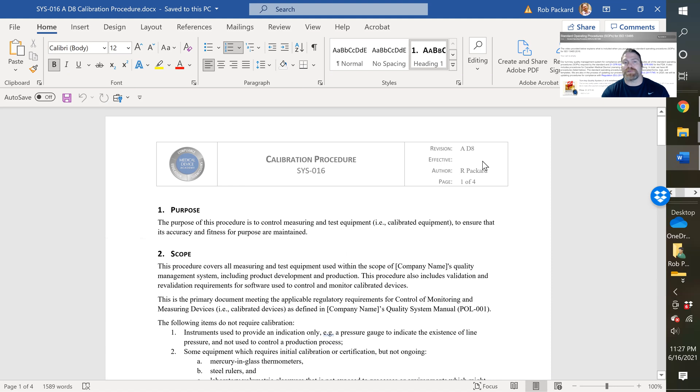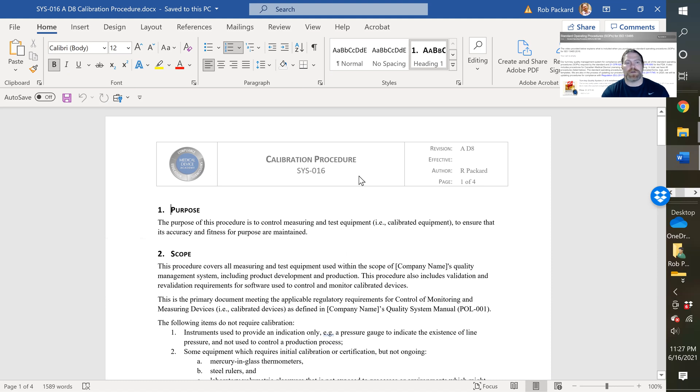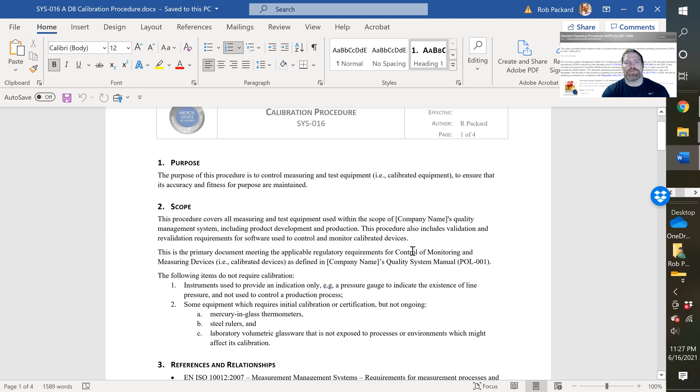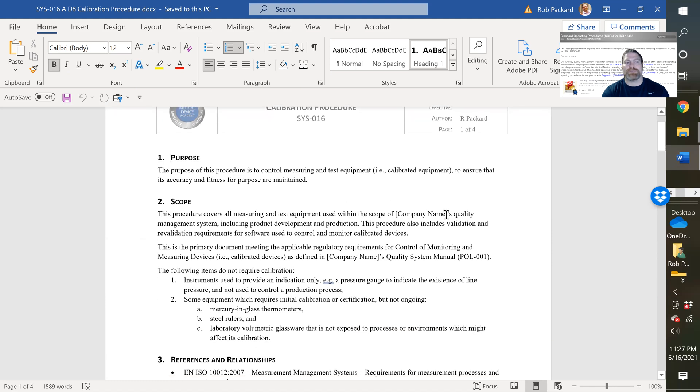So one of the first things you do is you delete that draft date and you'd approve the procedure. You'd keep the date you approve it. You change the name from my name to your name. And you change the logo to your company logo. And then wherever you see company name, you'd put your company name.